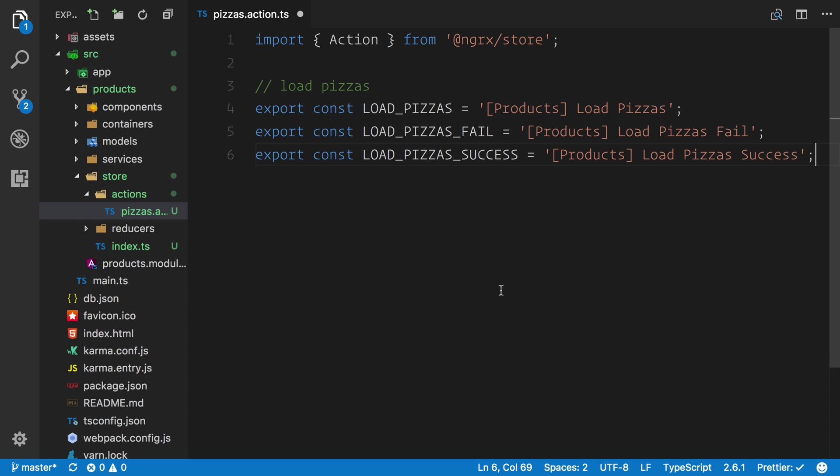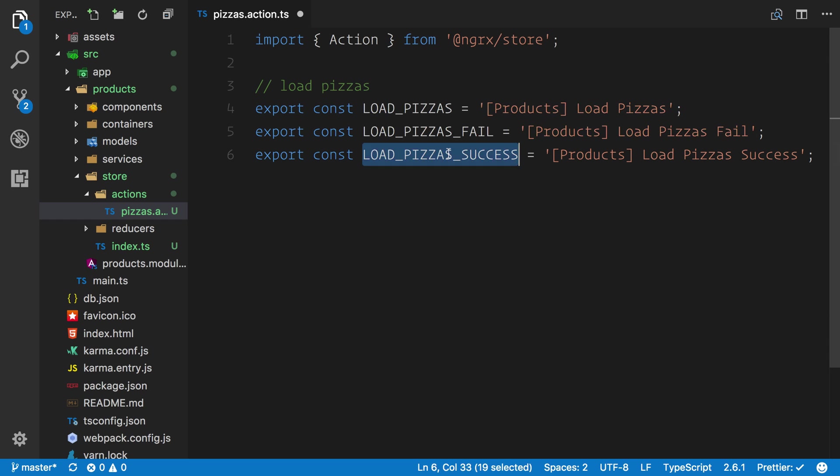First off, we want to dispatch an action called load the pizzas. That's either going to fail or it's going to succeed. If it fails we can dispatch this action. When it's successful we can dispatch this action. So we're communicating via events, and these events describe the steps of what is happening in our application and we can respond to them accordingly. The next step is that we want to define some action creators.